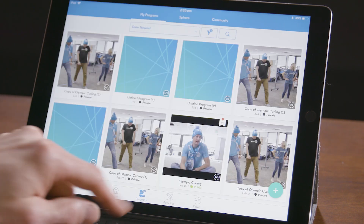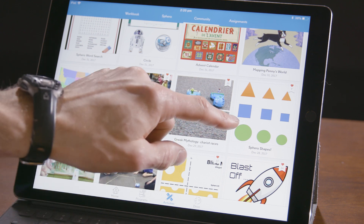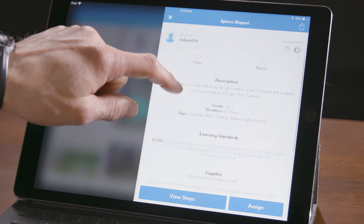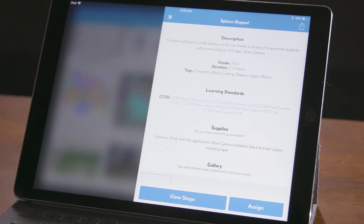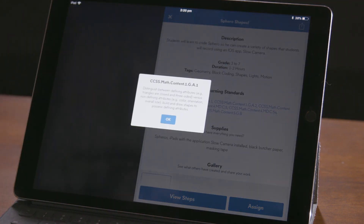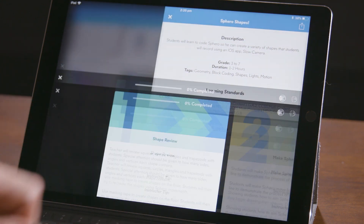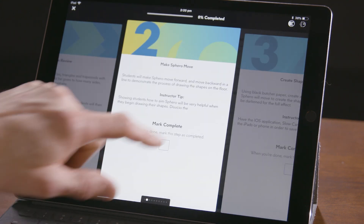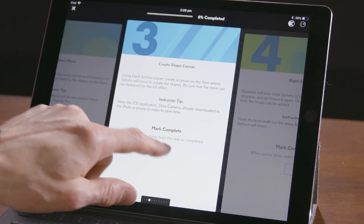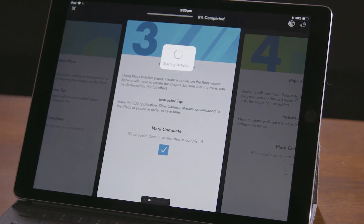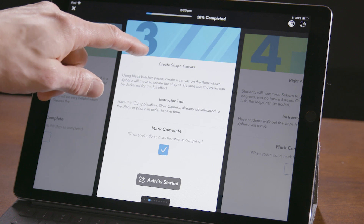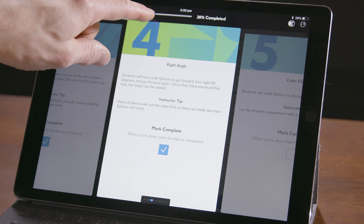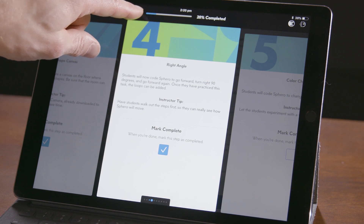The second type are activities. Activities, like the Sphero Shapes activity in the community section, are detailed instructions on doing a lesson with Sphero. Sometimes they even have learning standards linked to them. If you go into the steps, you'll get really specific, detailed instructions on how to do this project. You can start the activity by clicking a checkbox and the app starts the activity and submits your answer. As you go through the steps, notice that your progress at the top of the app goes forward.